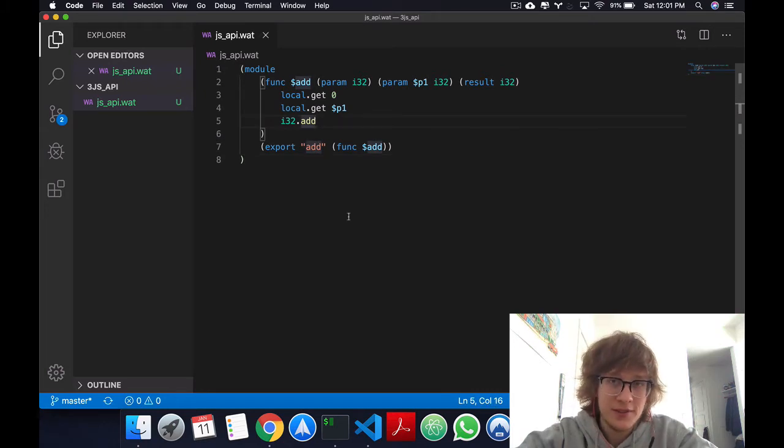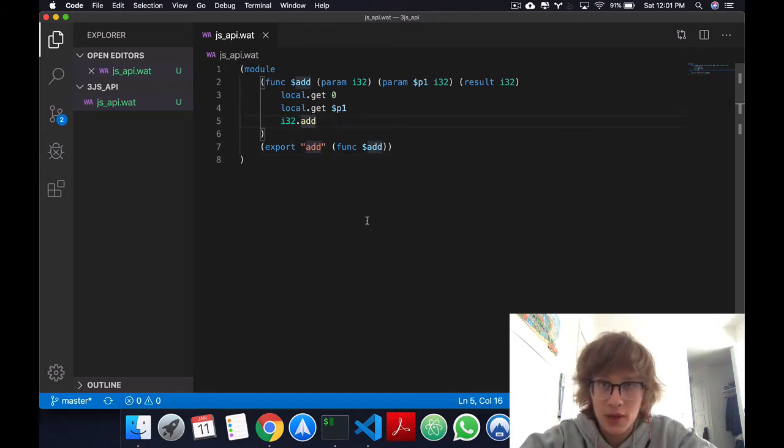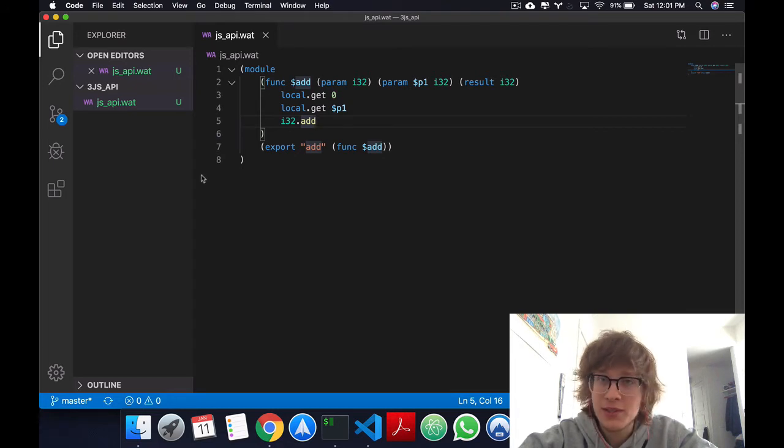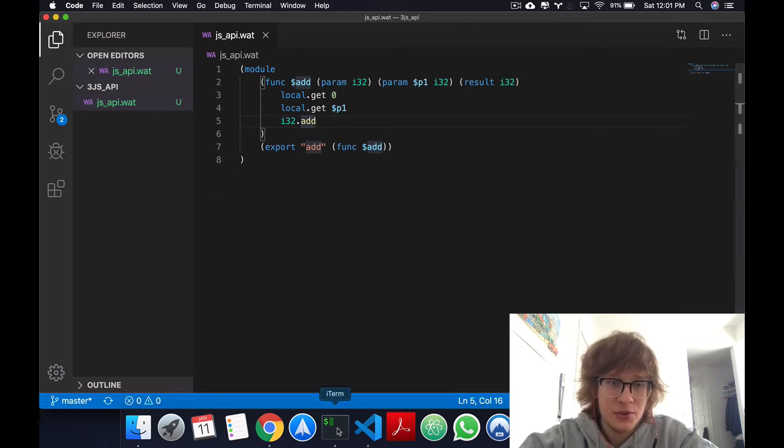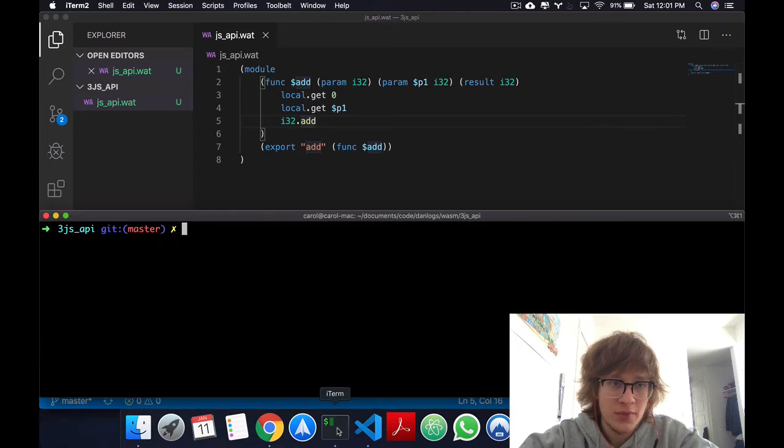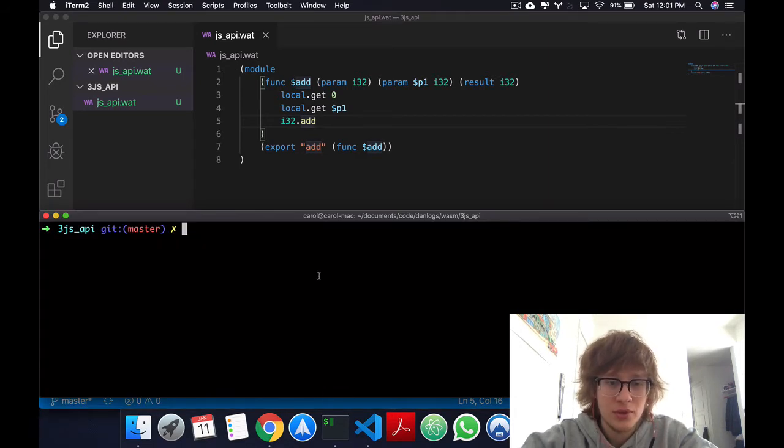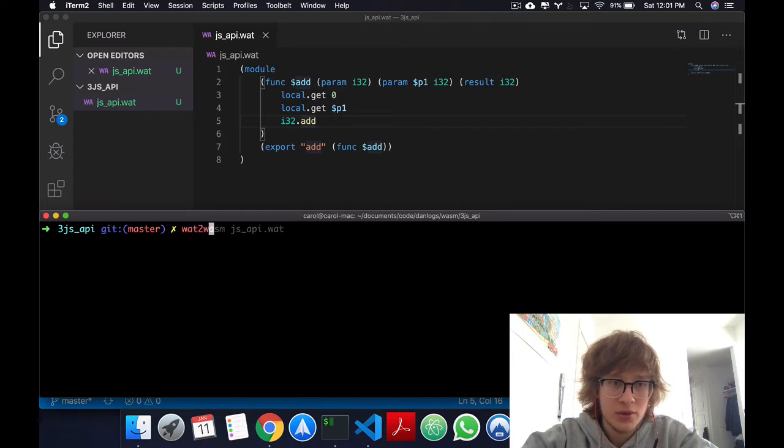Having fixed that, and assuming that you've downloaded Wabbit, we can get into using the WebAssembly API. Let's go to our terminal. And right now in your path, you should have access to the following command, wat to WASM.